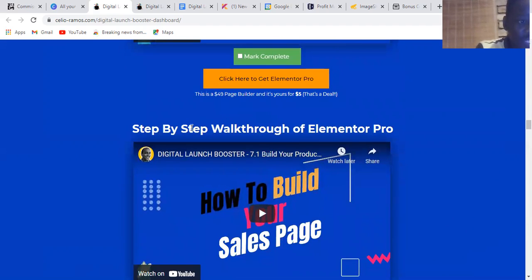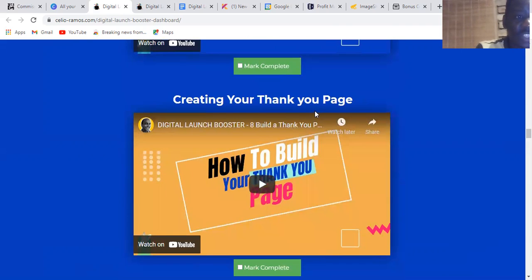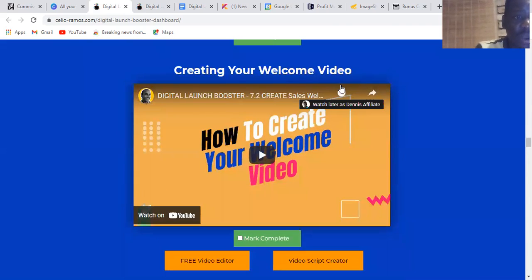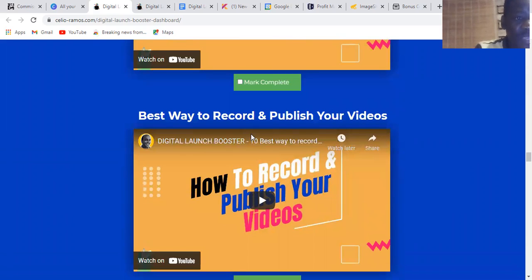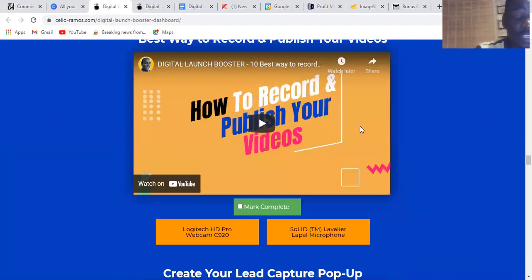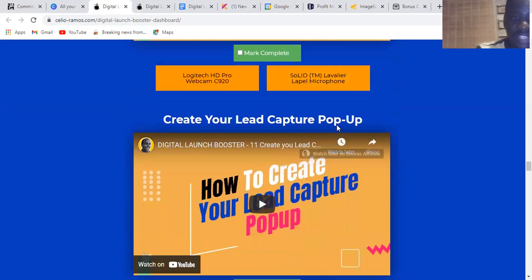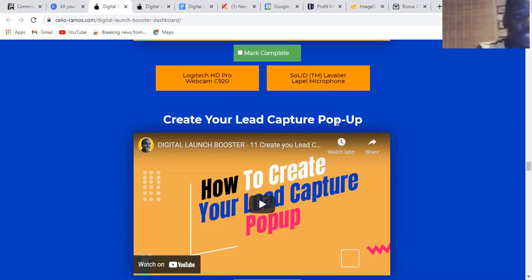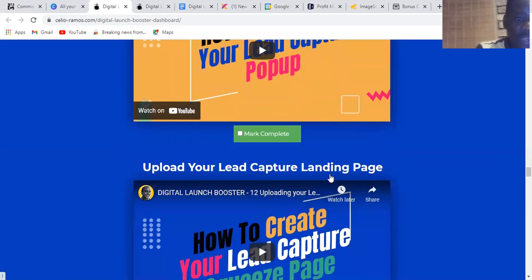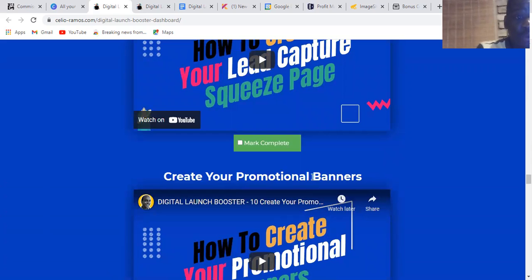There's also a step-by-step walkthrough of Elementor Pro, creating your thank you page, creating your welcome video, building your product dashboard, and the best way to record and publish your videos. All these things you're going to learn inside if you get Digital Launcher Booster. There's also creating your lead capture pop-ups and uploading your lead capture landing page, and creating your promotional banners.